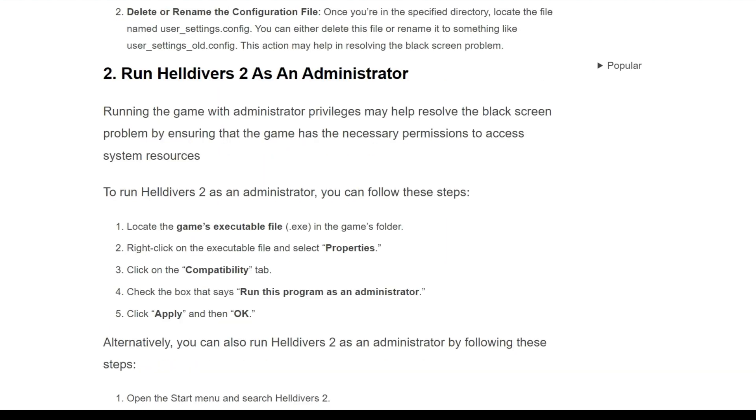Second solution is run Helldivers 2 as an administrator. Running the game with administrator privileges may help resolve the black screen problem by ensuring that the game has the necessary permission to access system resources.